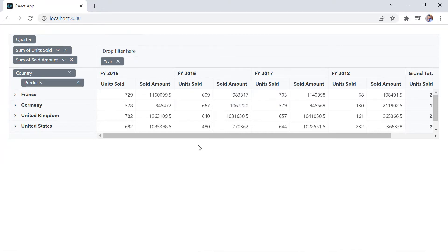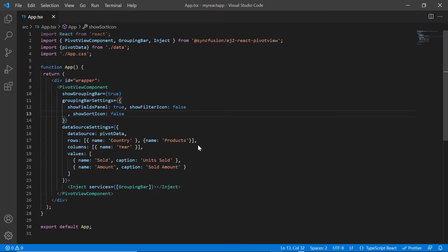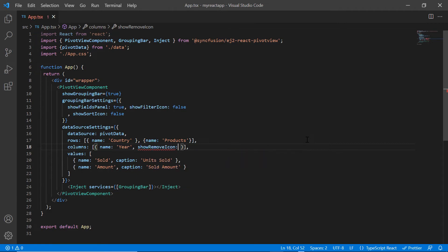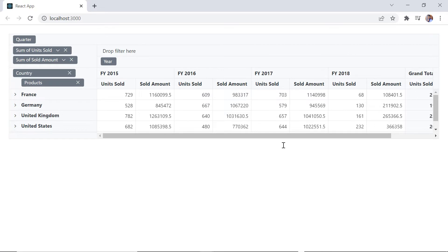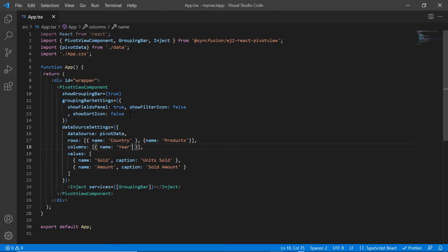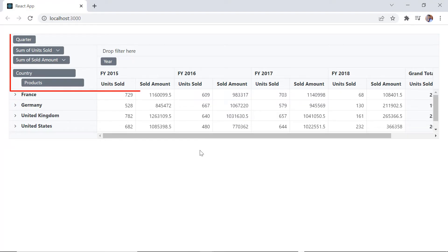To hide the remove icon for a specific field — for example, year in the columns collection — include the show remove icon property and set its value to false. The remove icon is hidden in that particular field. To hide the remove icon in all fields, include the show remove icon property in grouping bar settings and set its value to false. Remove icons are now hidden for all fields in the grouping bar.